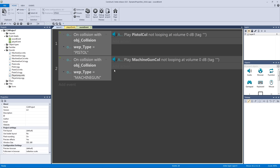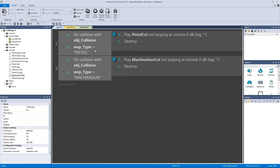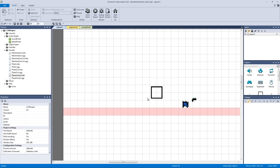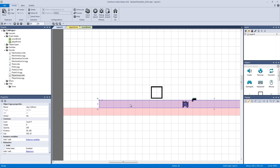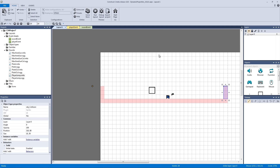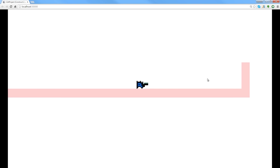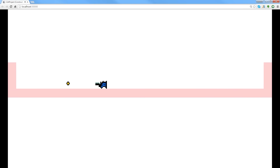We also need to destroy the bullet on collision, so add the destroy action for the bullet in both events. Now we need a test wall since we don't actually have one — copy our collision object, shrink it down, make it vertical, and place one on each side as walls to collide with. Hit play, and even though my recording lags a bit in the browser, if you test it yourself you'll hear the collision sound effect when the bullet hits the wall.